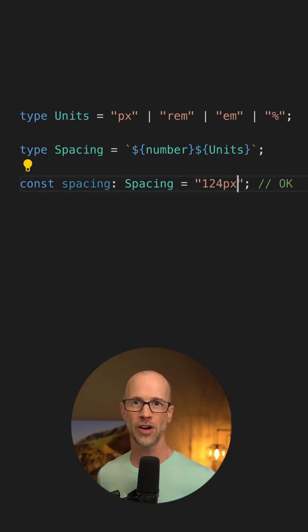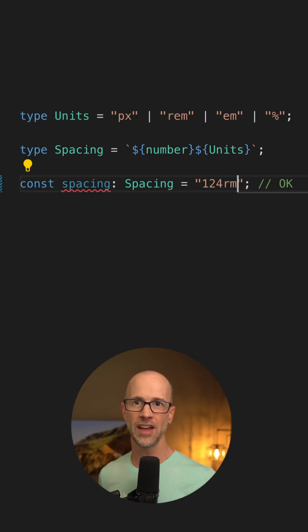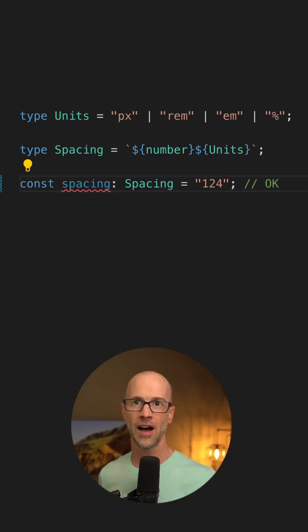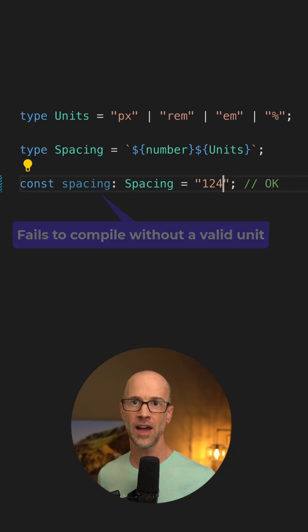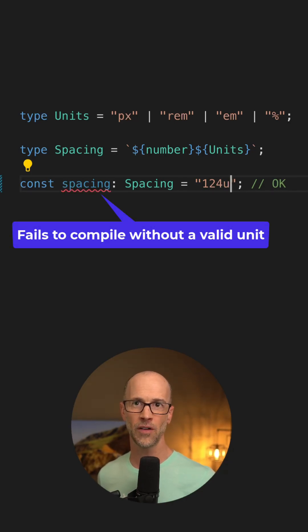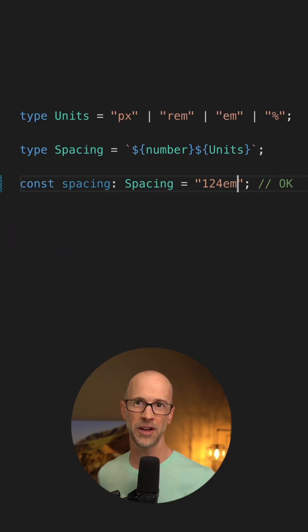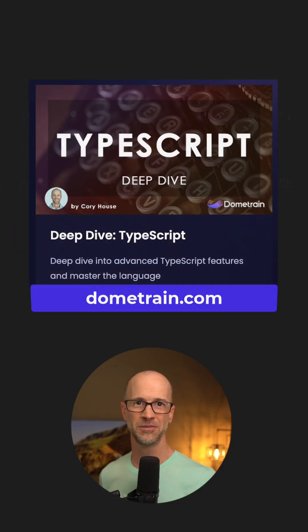When I put this in, I can put in rem and it's okay. I could put in em and it's okay. But if I forget to put the unit, or if I put some invalid unit here, then TypeScript will fail to compile.